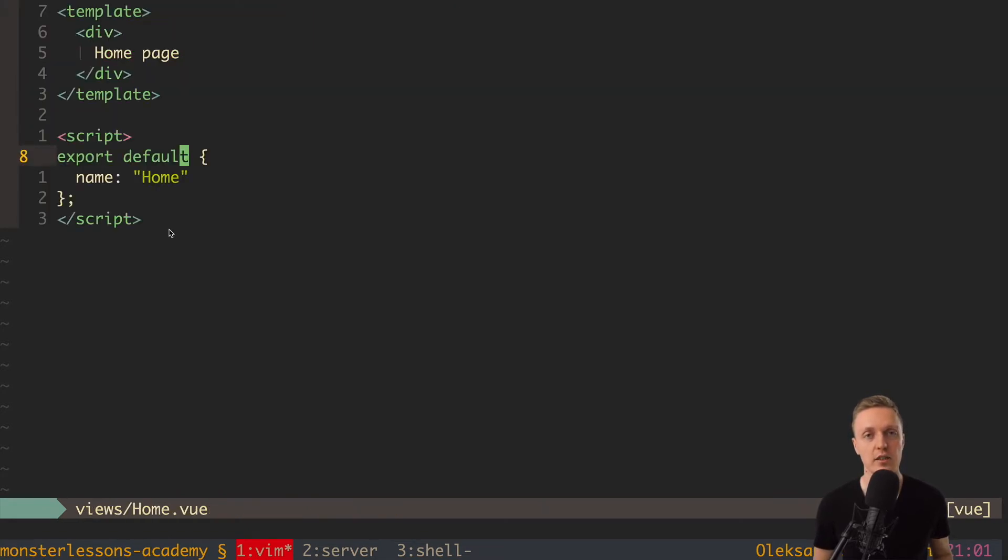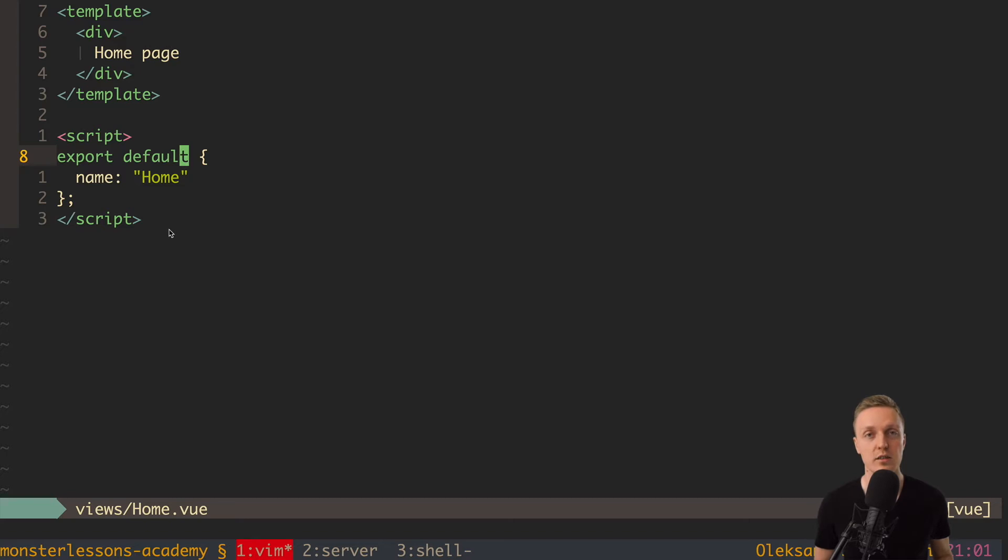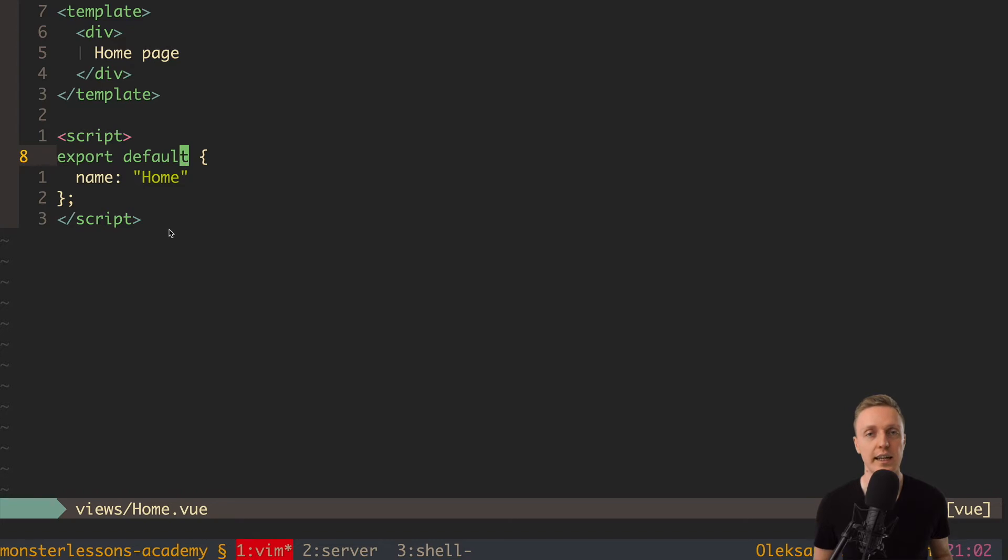But actually the first question is what are components at all? So the idea of all frontend frameworks is to create code in components. This means that you have some JavaScript business logic plus template plus CSS which is completely isolated.